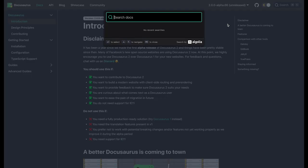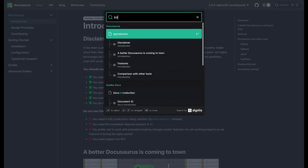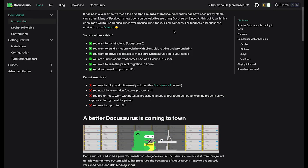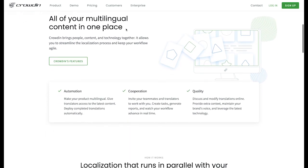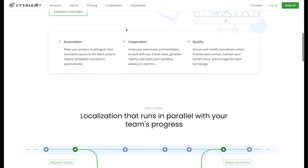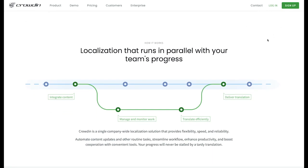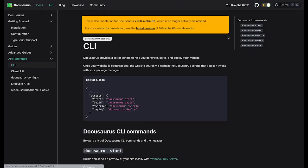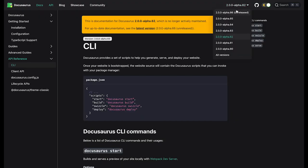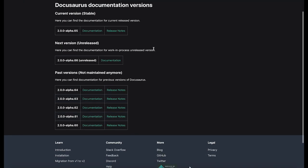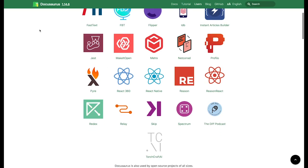Docusaurus supports documentation search out of the box with Algolia's search engine built in. For sites that support multiple languages, Docusaurus allows for easy integration with the service called Crowdin. Last but not least, Docusaurus supports versioning of the docs, so you can keep your site in sync with your code.